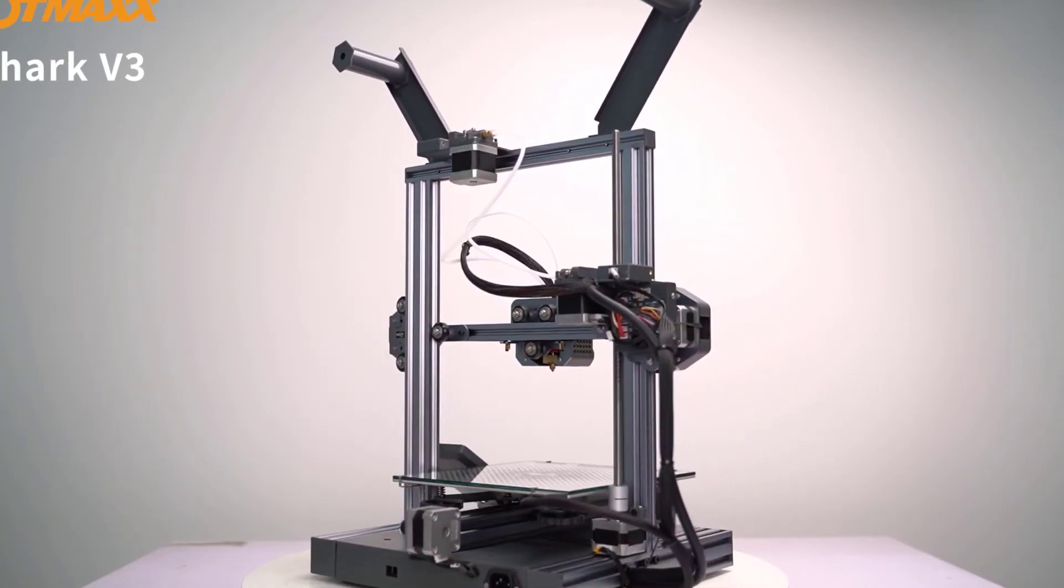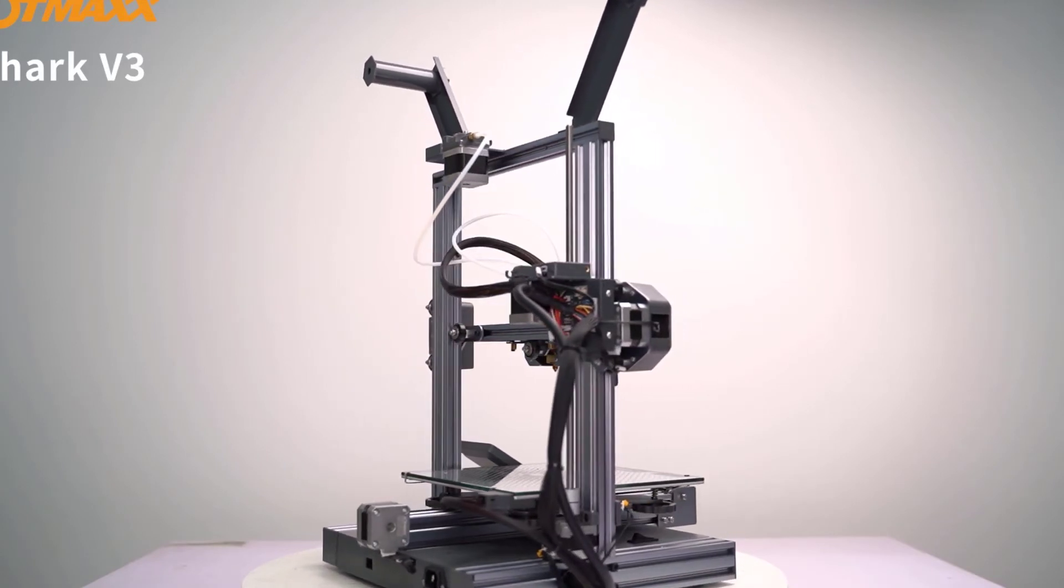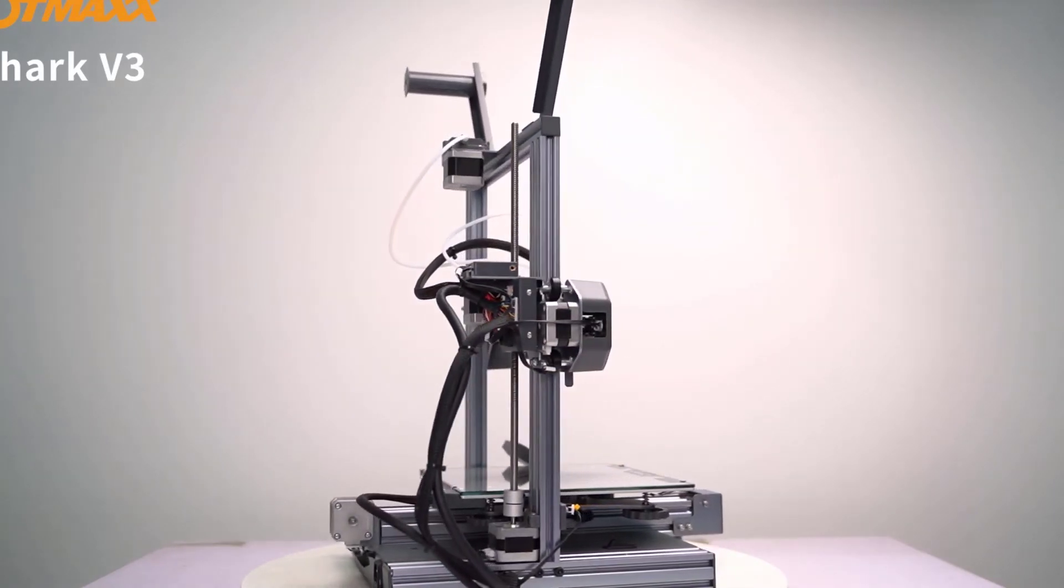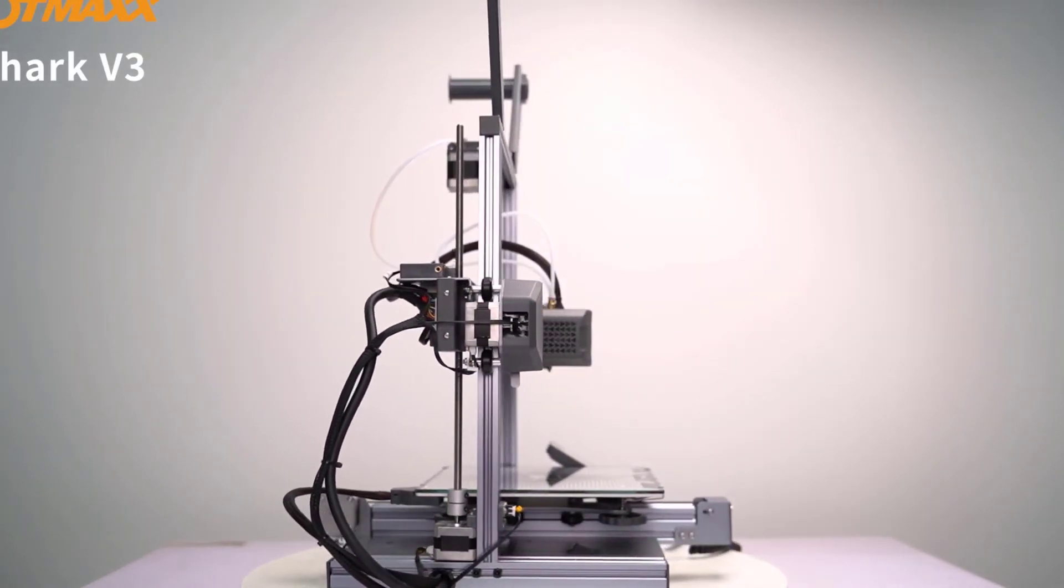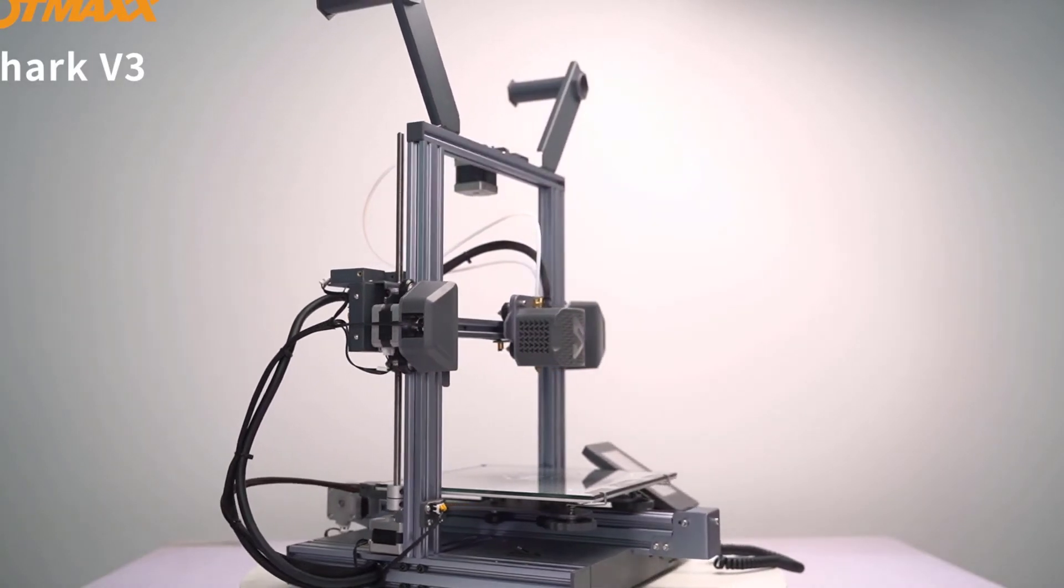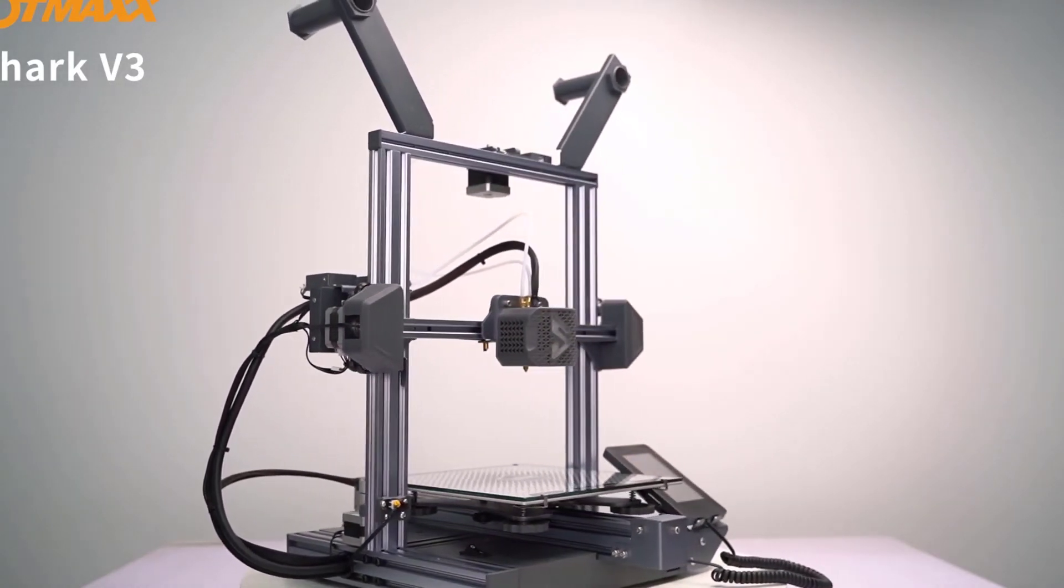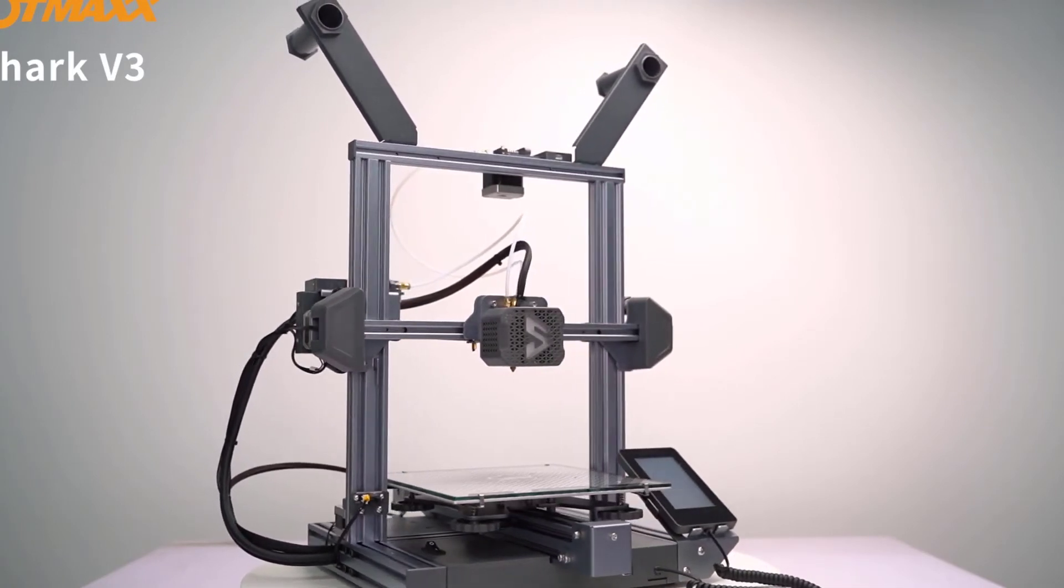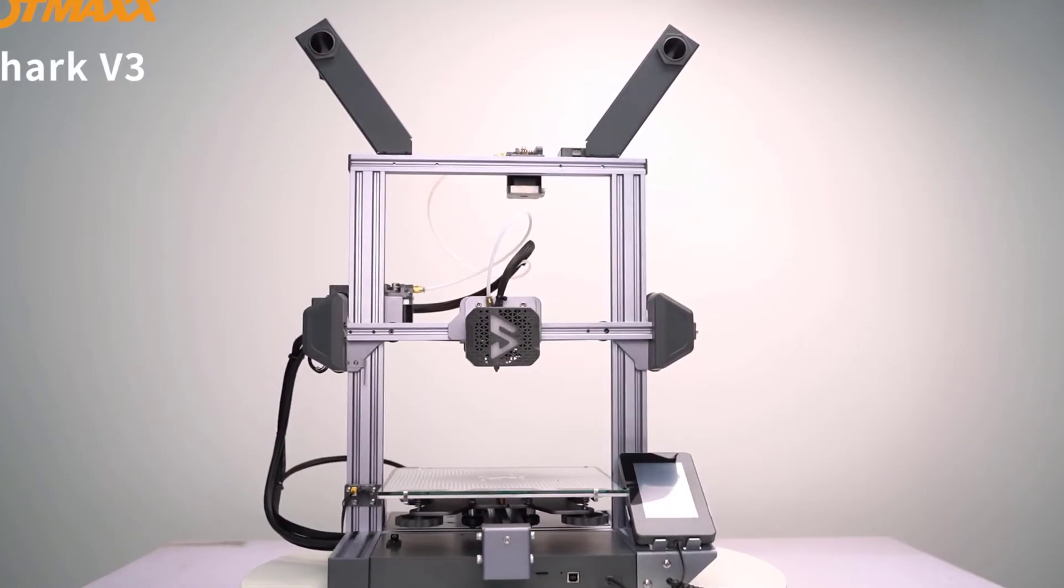Unlike the Gitek, though, the Shark comes with full metal extruders and a nozzle head, and showed no sign of clogging over my short trial period. But the fun doesn't stop there. The Shark is also loaded with tons of quality-of-life features, including a removable touchscreen, resume printing features, and even laser engraving functionality.